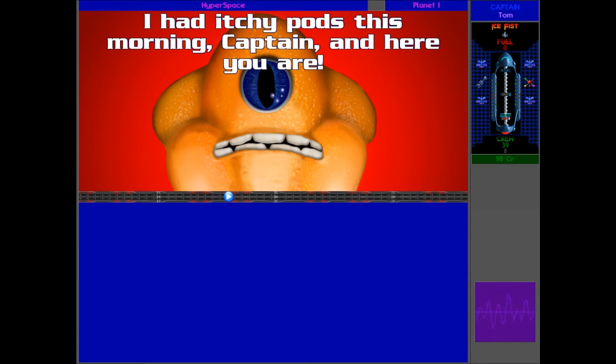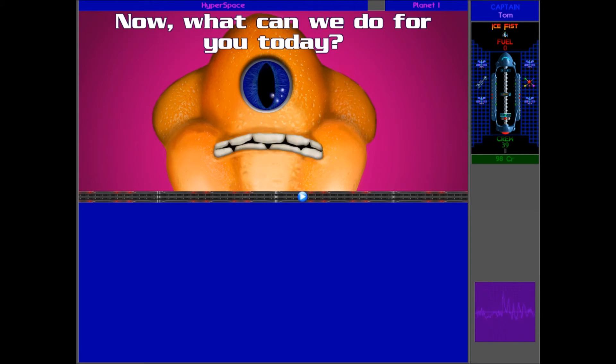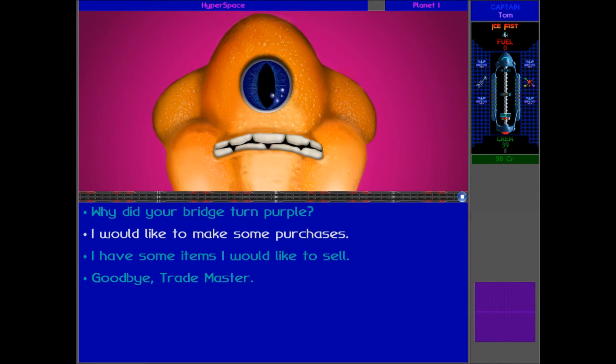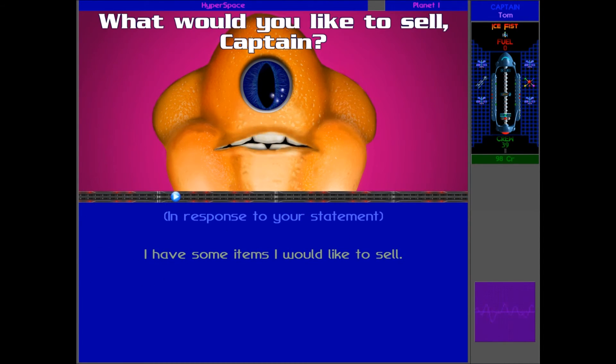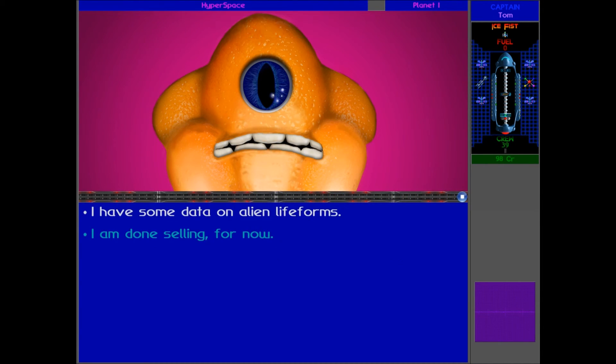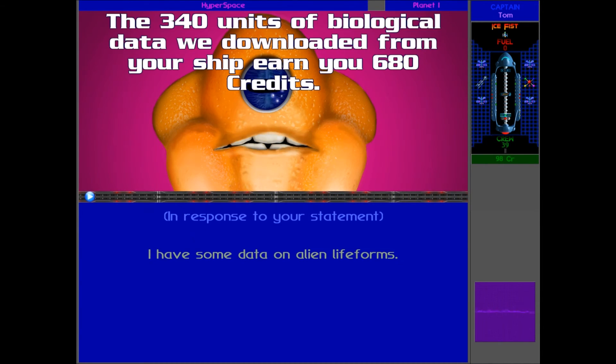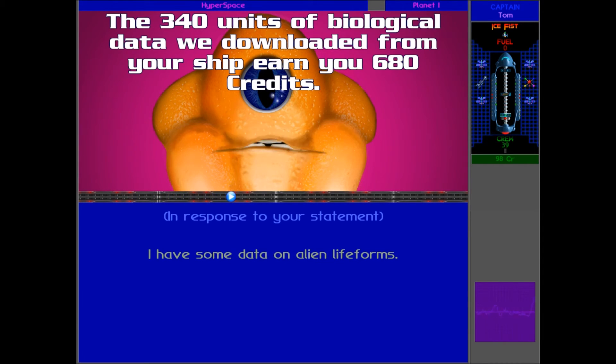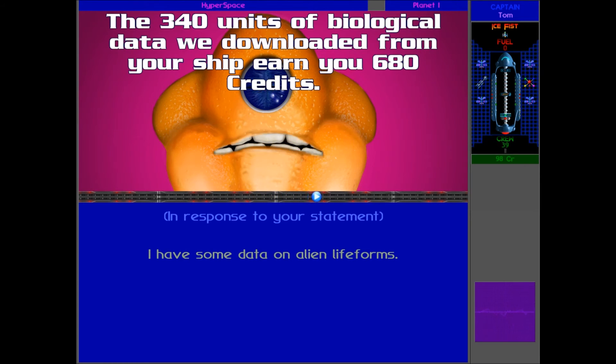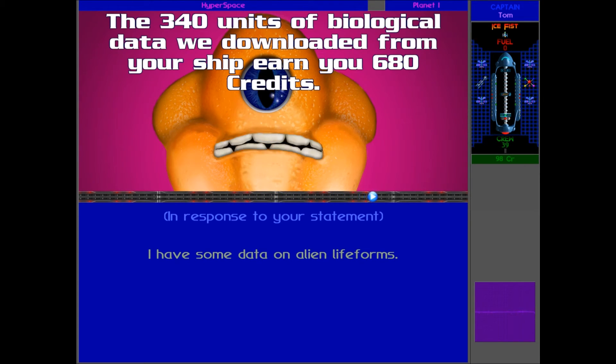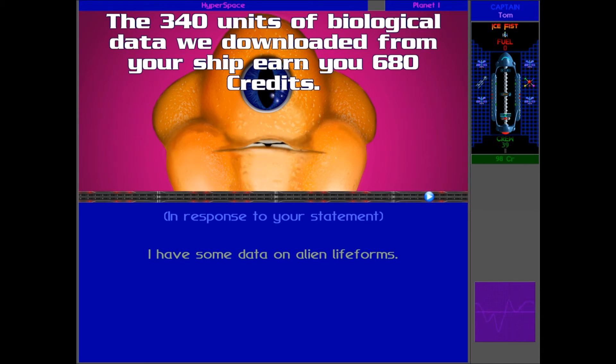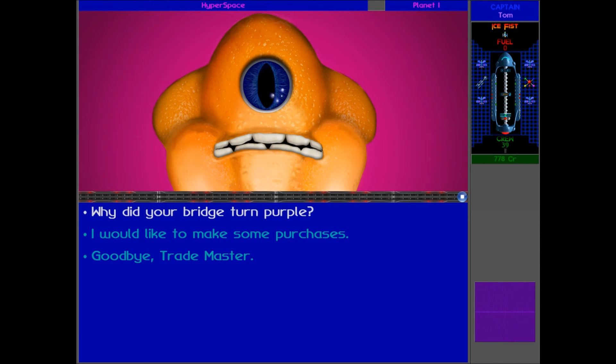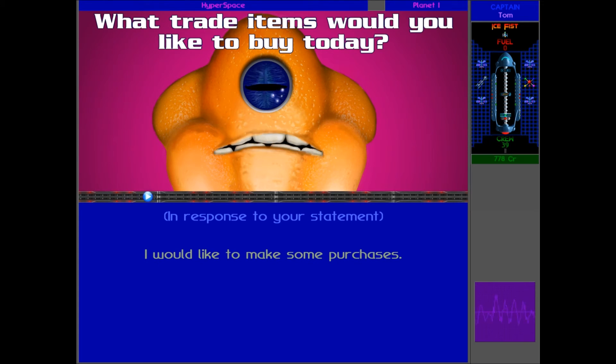I had itchy pods this morning, Captain, and here you are. What does that mean? Really strange. What can we do for you today? We want to sell some stuff to you, first of all. What would you like to sell, Captain? We've got some biodata. We should have quite a lot. Yeah, wow. Pretty good. 114 units of biological data we downloaded from your ship earn you 618 credits. Pretty good. We should be able to buy loads of stuff with that.